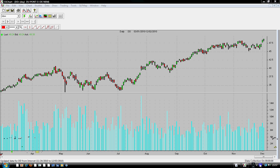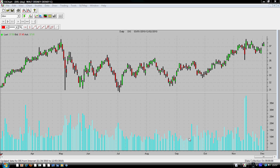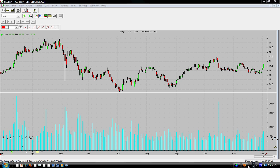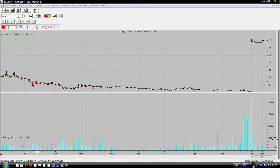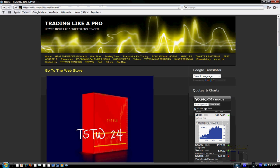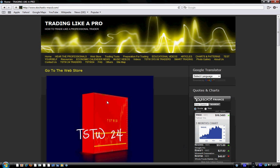I want to talk to you today about stochastic-macd.com, our website, www.stochastic-macd.com. I want to talk about why I gave the name stochastic-macd to this website.